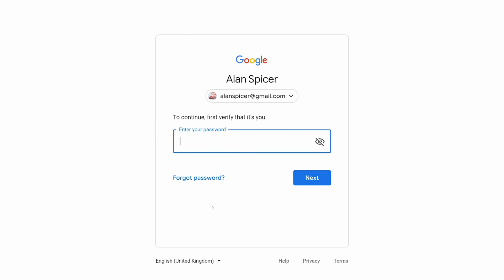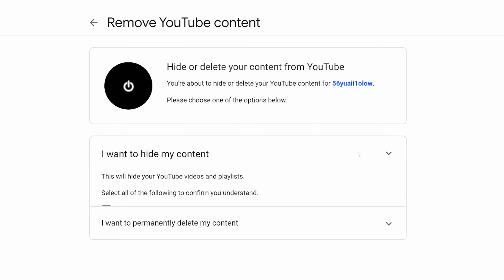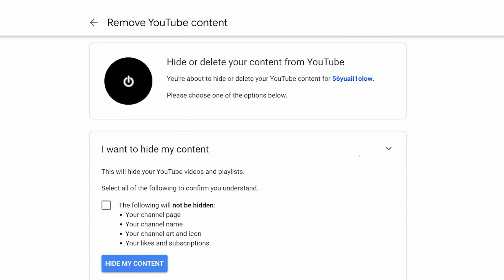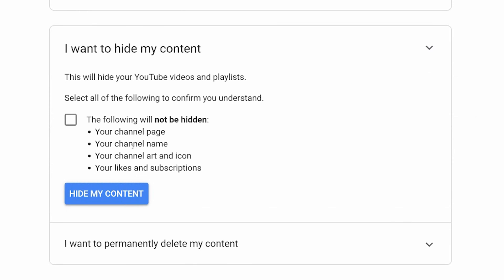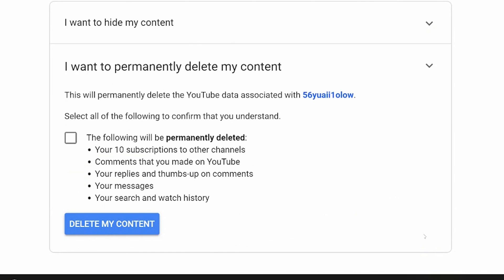It will ask you to log in, and then it will give you the option. Do you want to hide your contents, in which all of your channel page, all of your channel name, all your icons and descriptions will be hidden. They'll still be there — you just won't be able to see them publicly.